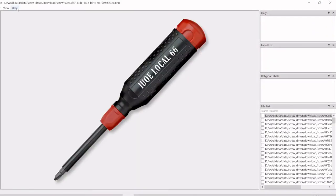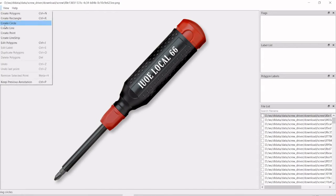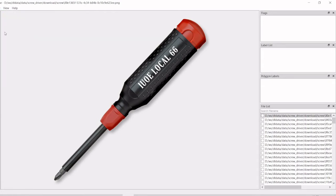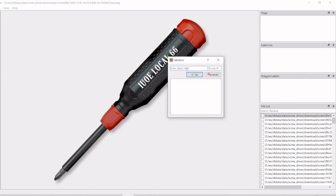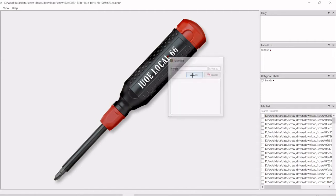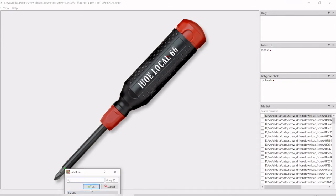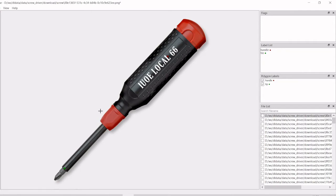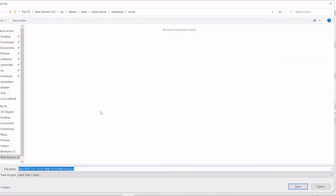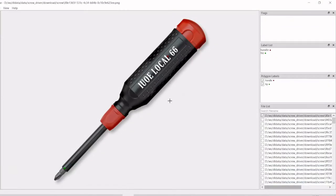I'll select point and I'll create points. I'm getting this as a handle, and I'm creating this as a tip. I'm saving this as a JSON file.